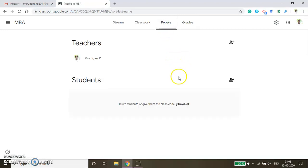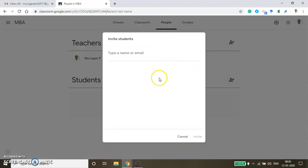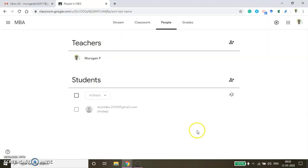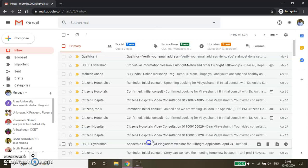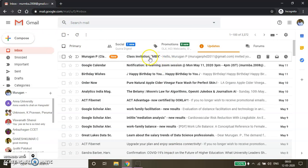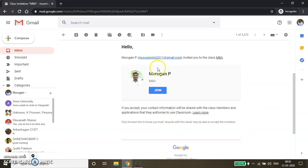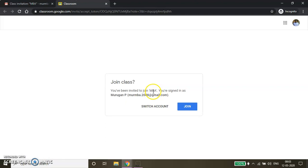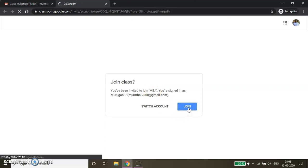To enroll students, click the plus symbol in the People tab and then type the email ID of your students. I'm using one of my personal email IDs just for demonstration. In another window I sign in to that Gmail account, go to Updates, and there is a new invitation from this particular course. By clicking the Join button you will be able to join into this course.